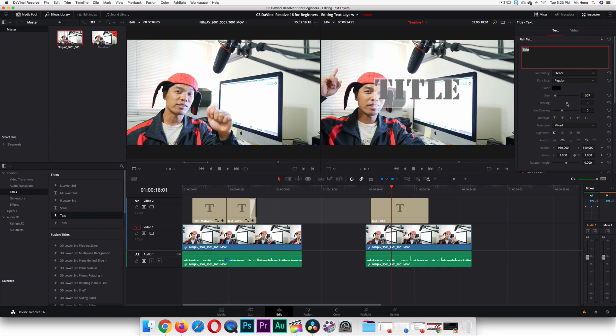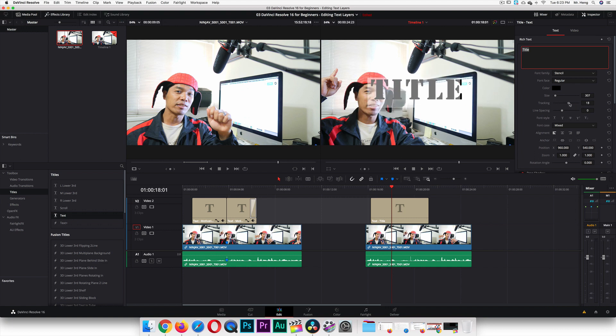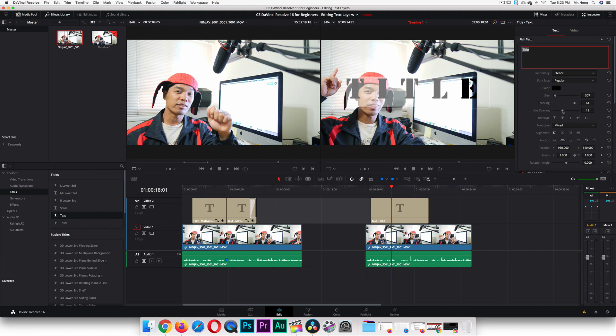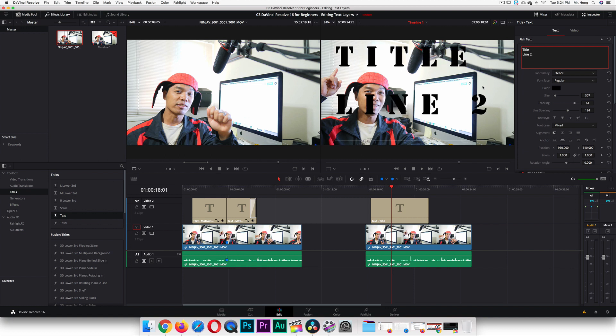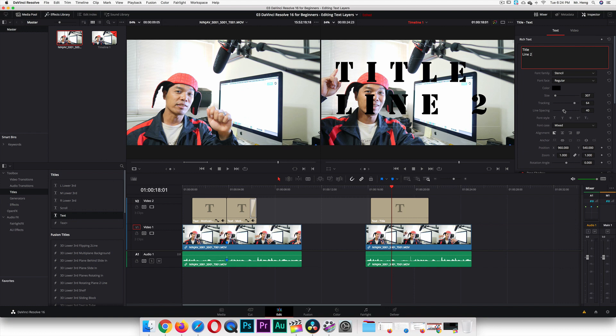If you want to change the tracking, which means the distance between each letter, you can do that. You can change the line spacing. Like let's say there was another line, line two. So what I can do here is I can space between the lines like that. So you guys can play around with all this stuff right here. It's pretty basic because this is pretty much editing like a Word document except for the tracking and line spacing.